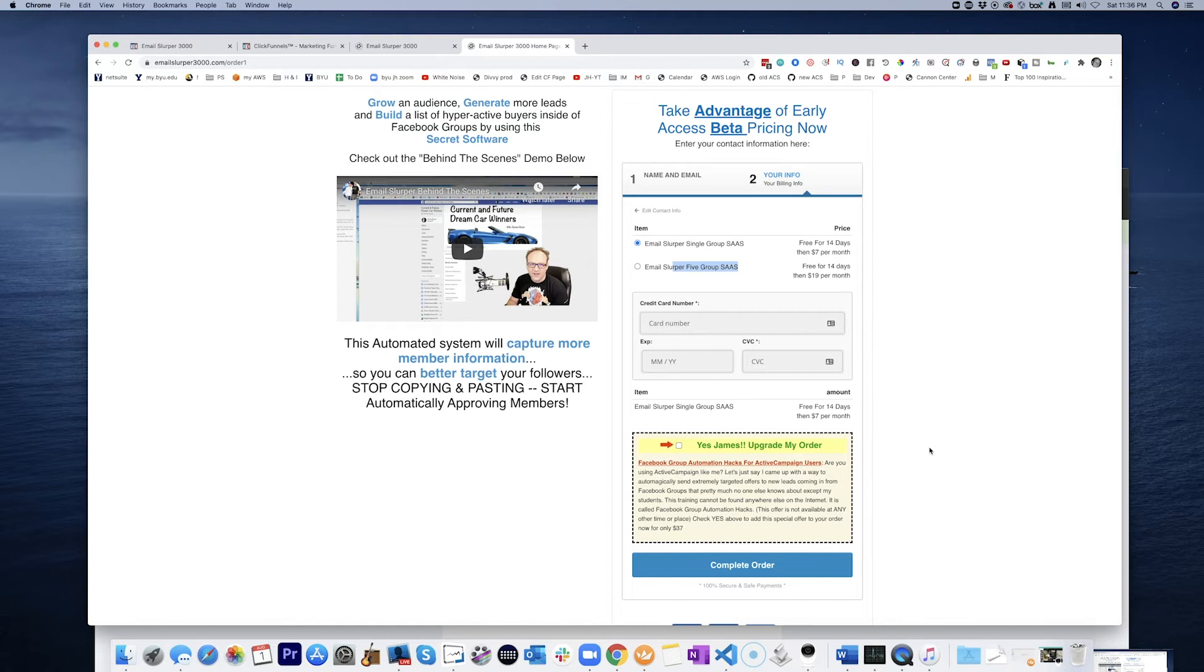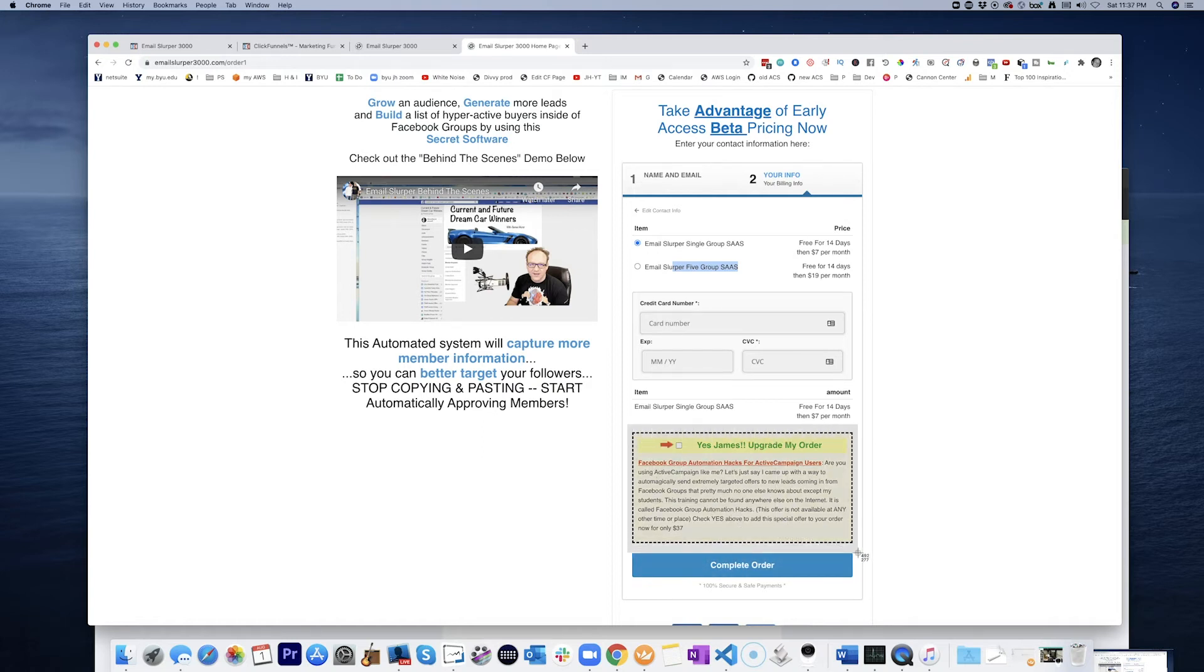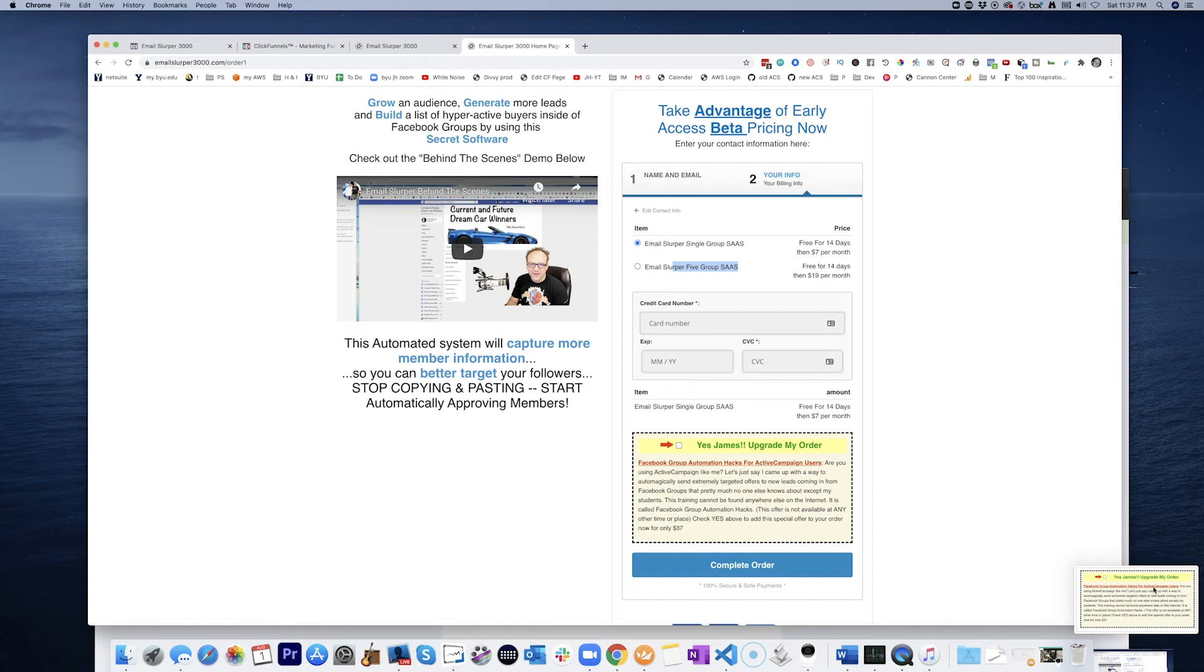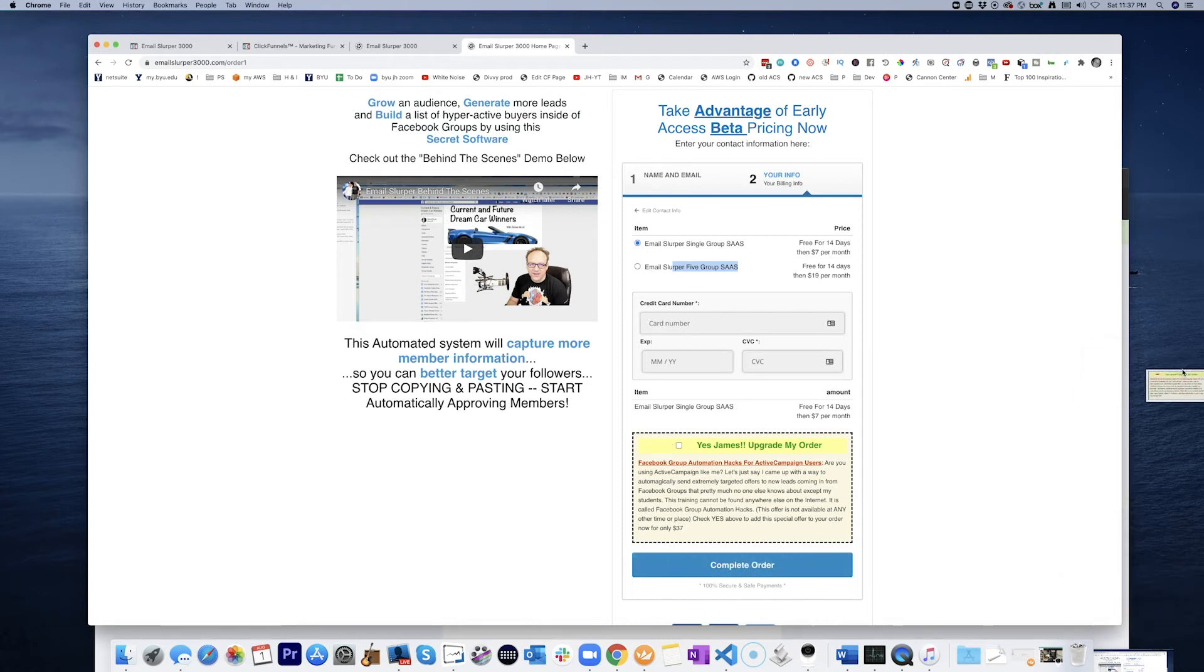So Facebook groups. I'm just literally going to copy this. Yes, James. You missed the order bump. I'm going to put that on the desktop here. Let's make this super simple. So let's go put that right there on the desktop.